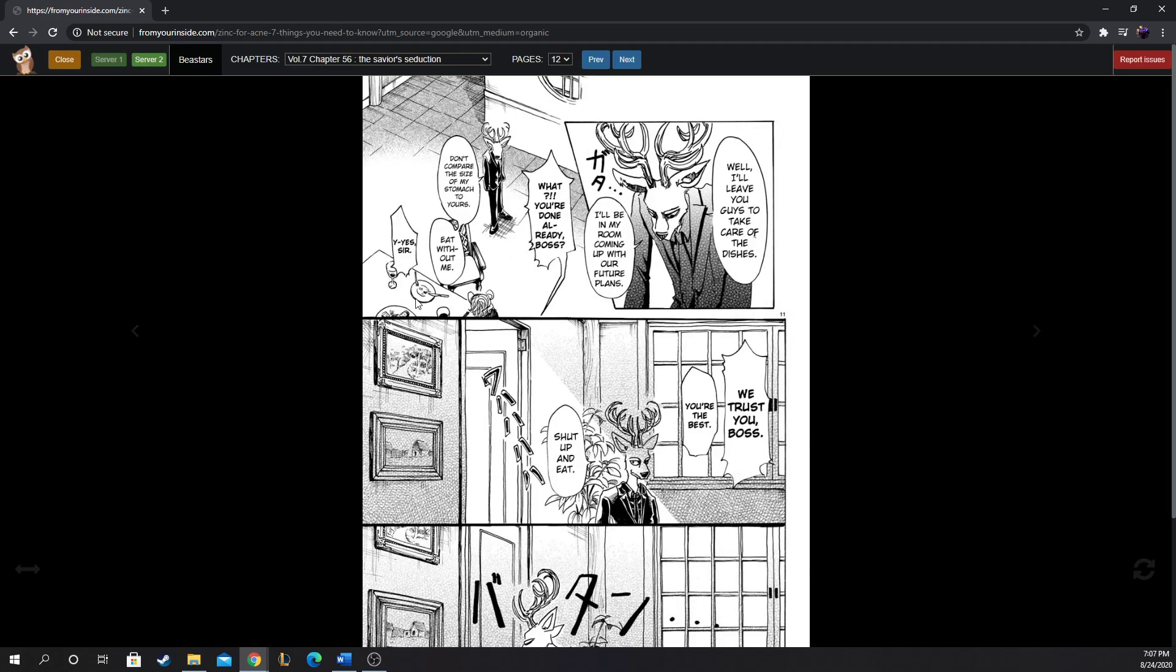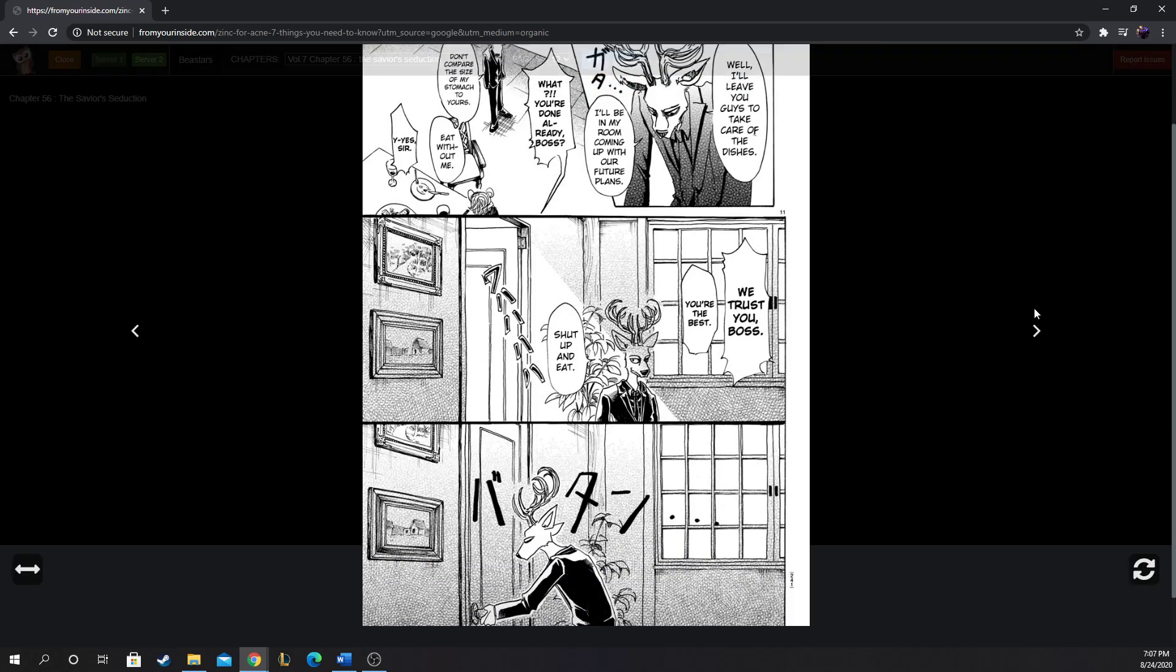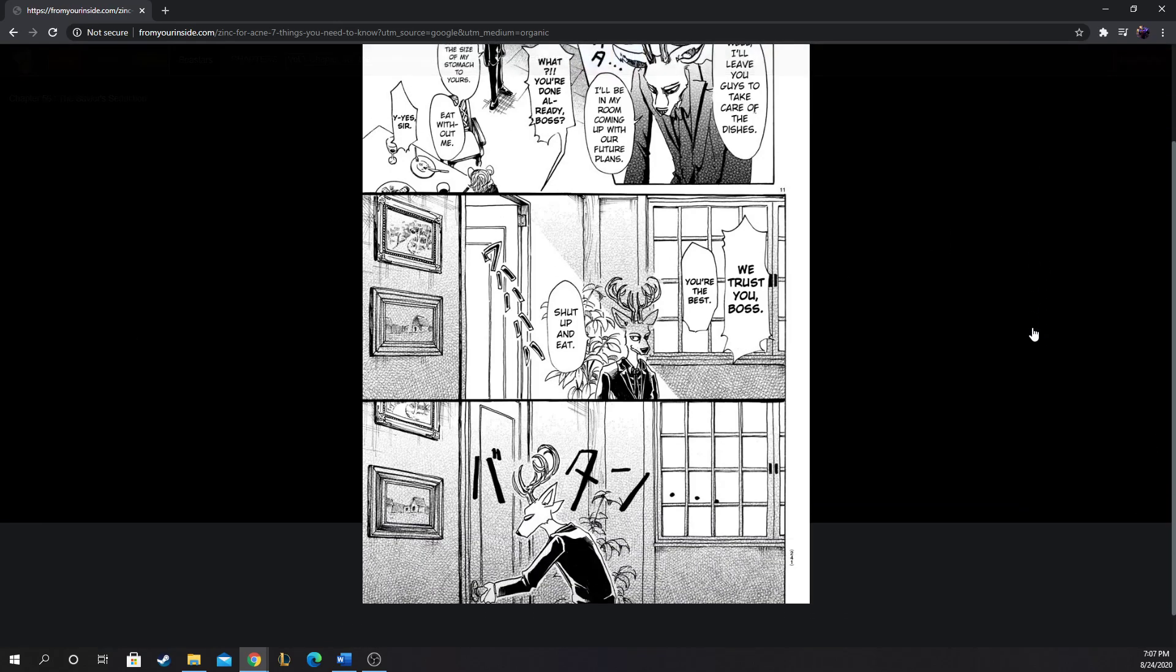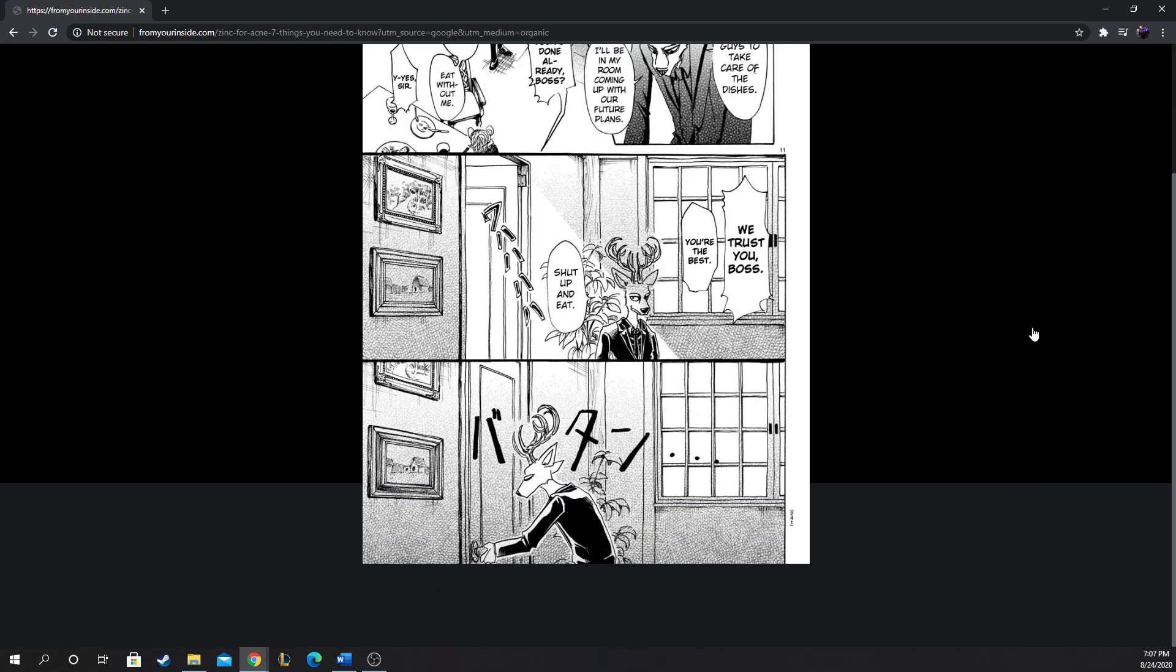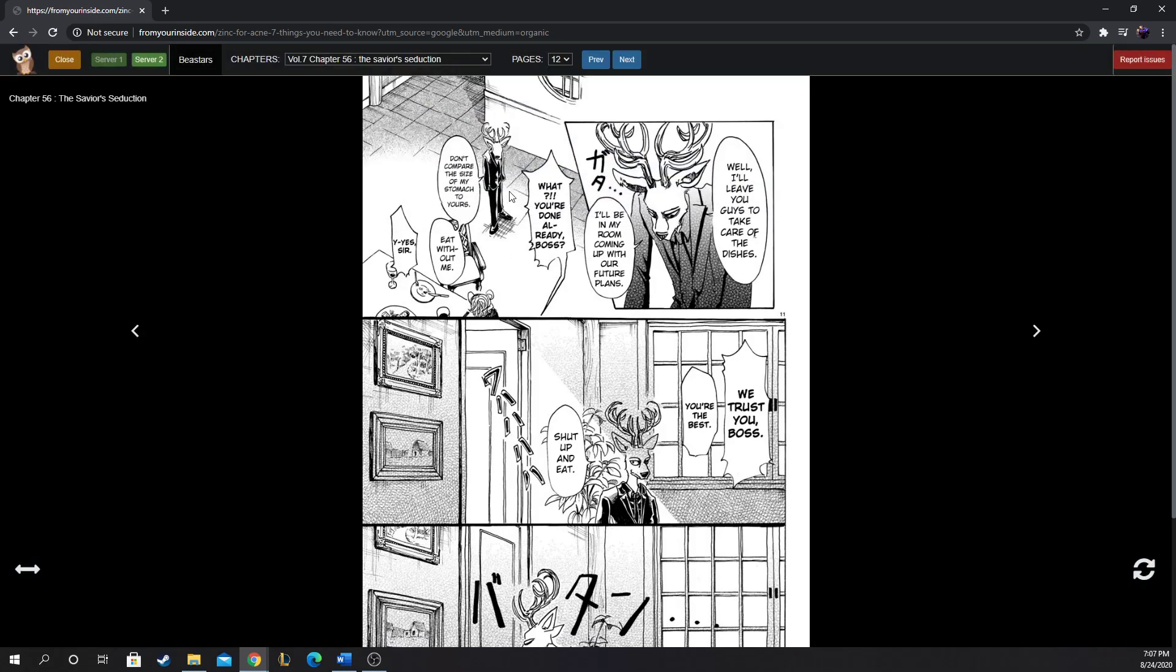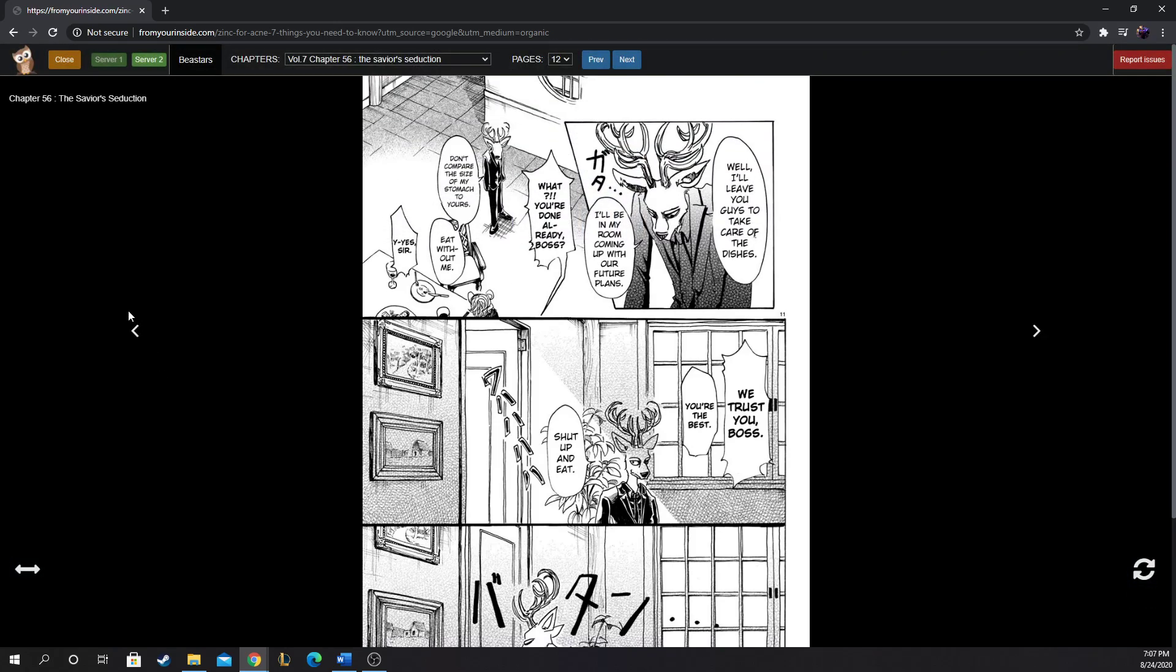Well, I'll leave you guys to take care of the dishes. He ate everything on his plate. I'll be in my room coming up with our future plans. What? You're done already, boss? Don't compare the size of my stomach to yours. Eat without me. Yes sir. We trust you, boss. You're the best. Shut up and eat. He loves it. He loves the attention, they're stroking his ego.